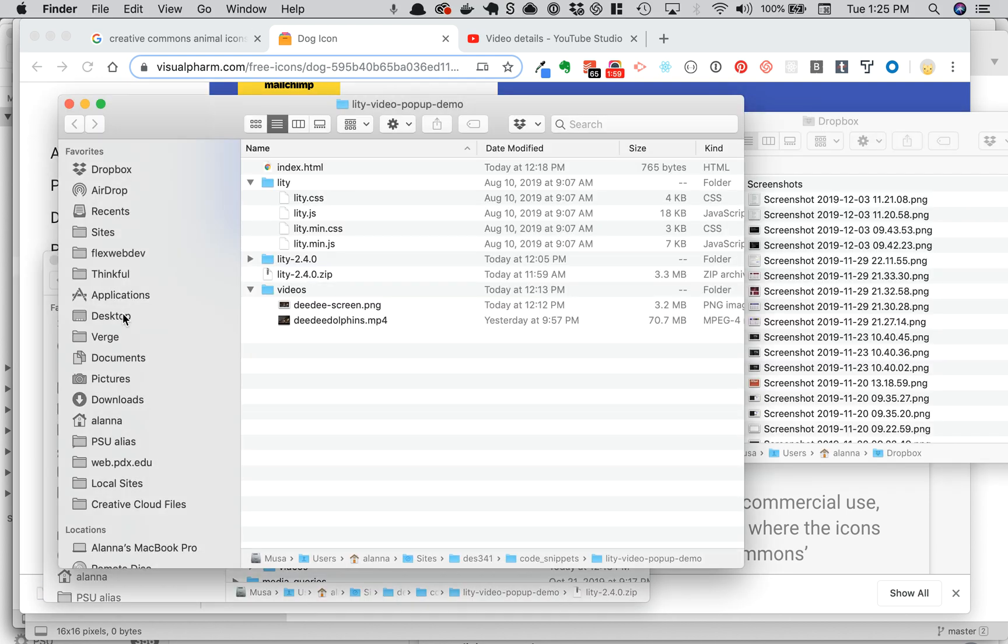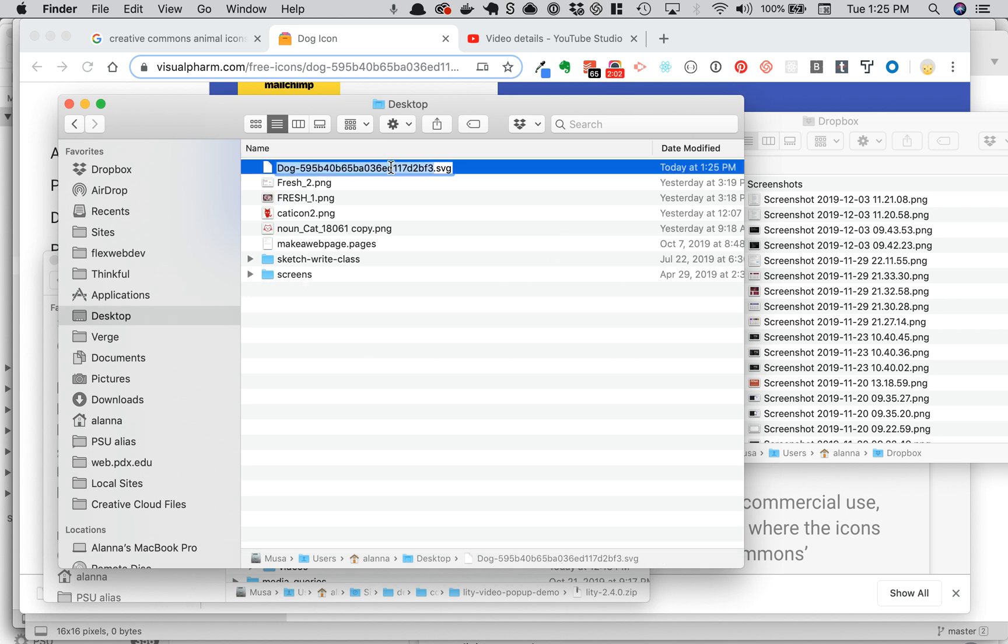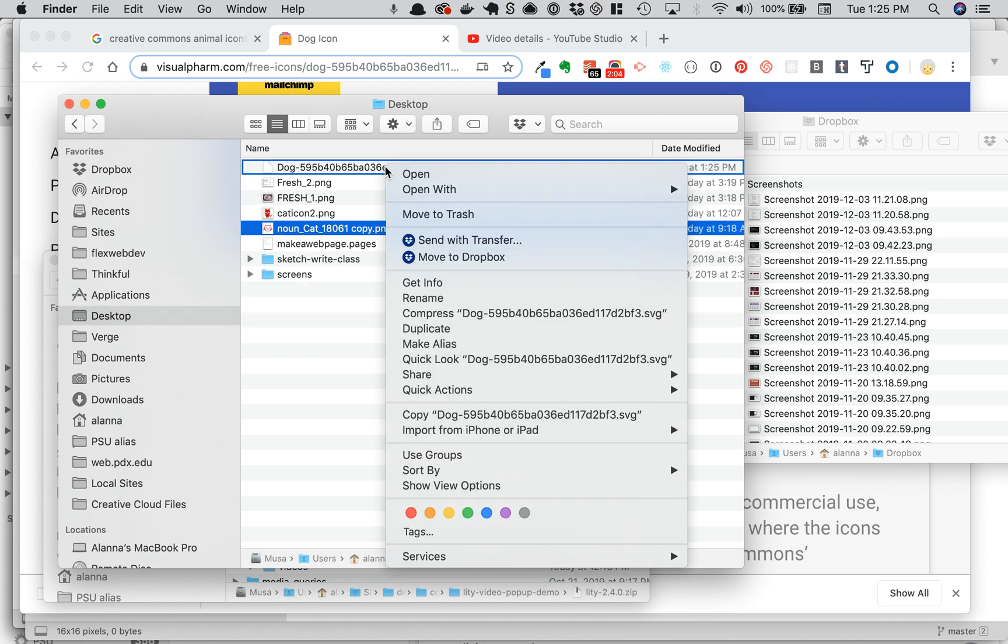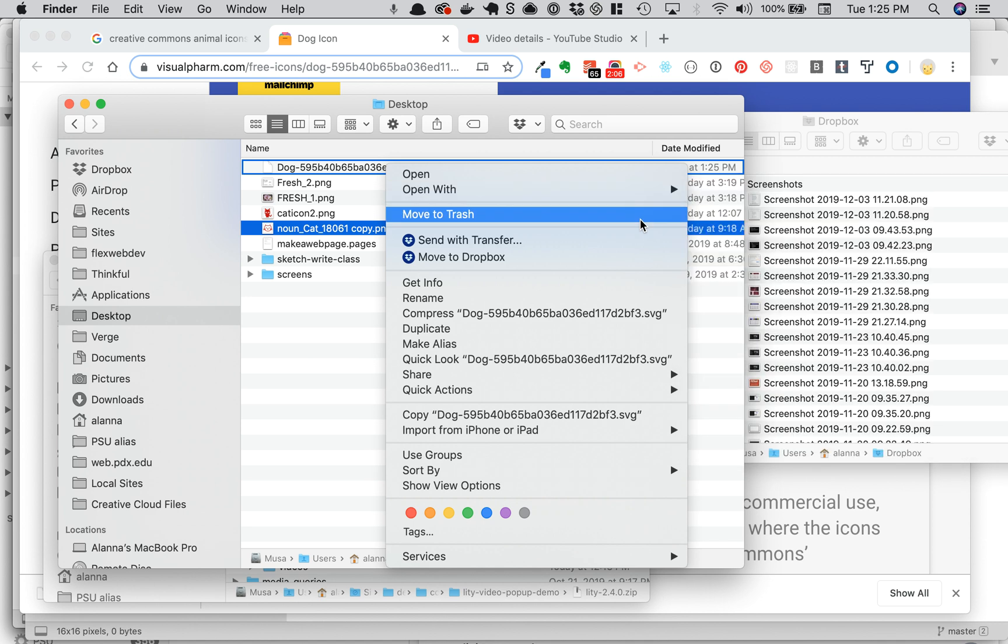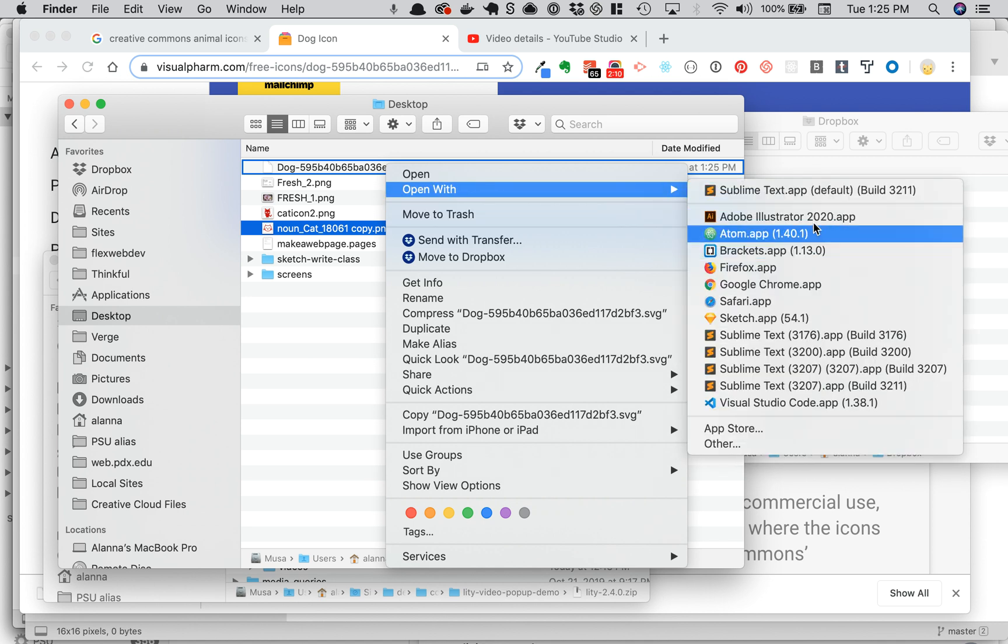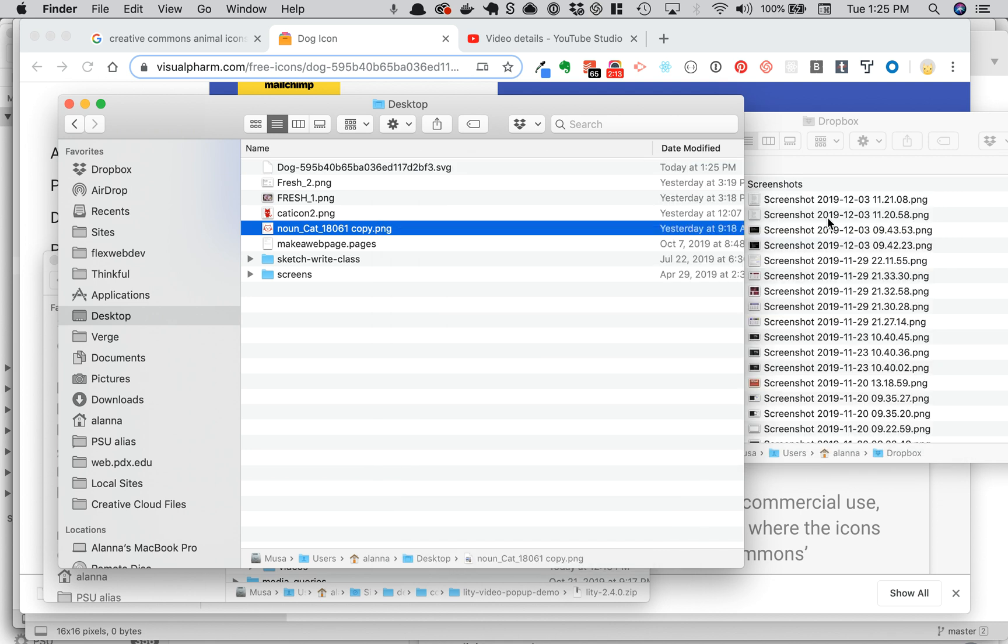If I needed to trim this... oh, it is an SVG. Okay, so let's just open it in Illustrator and then I can save it out as a PNG. I don't think you can upload SVGs. Let's see.